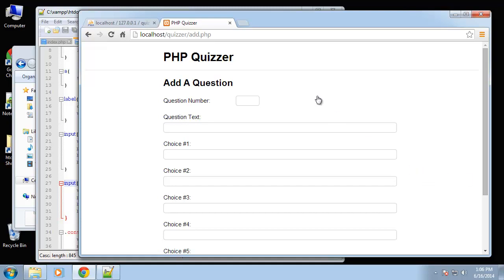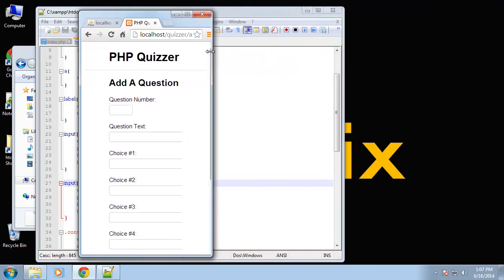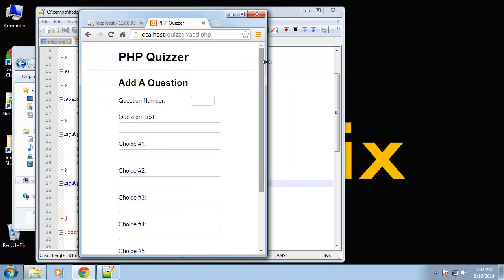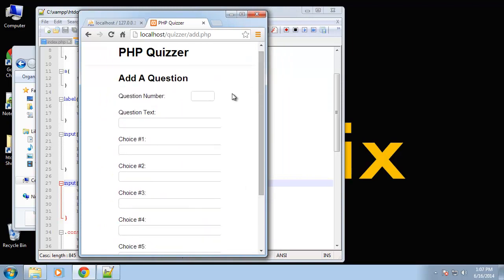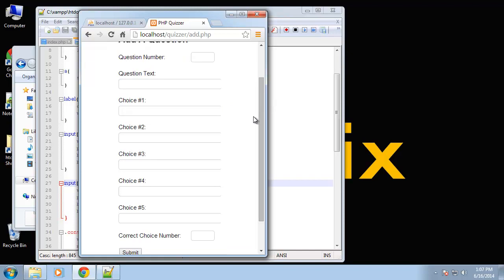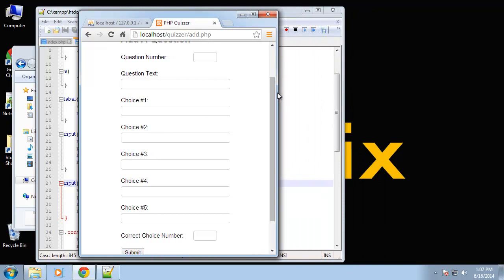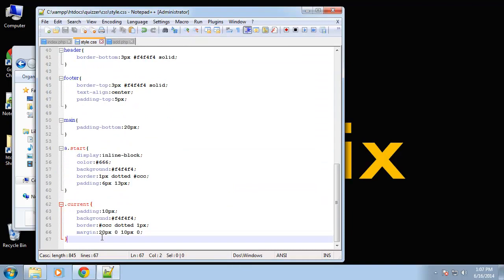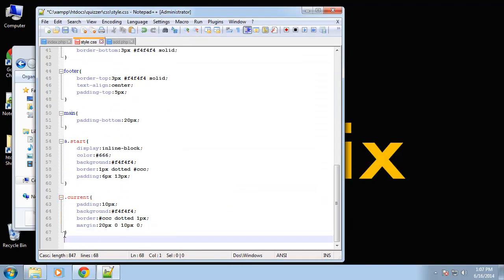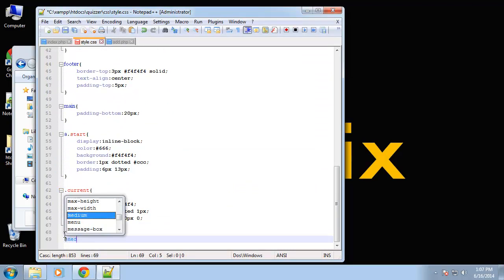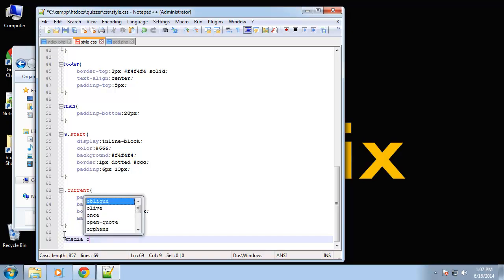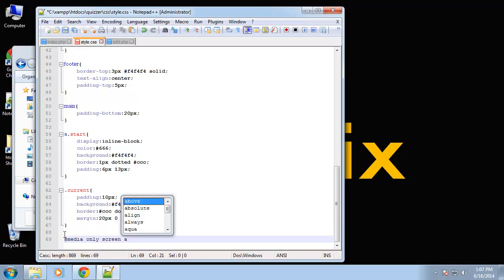Alright. Alright, so that'll do it for our form. Now as far as being responsive, alright, so what I want to do is I want to add a media query so when the window is smaller, I want less space on the sides.